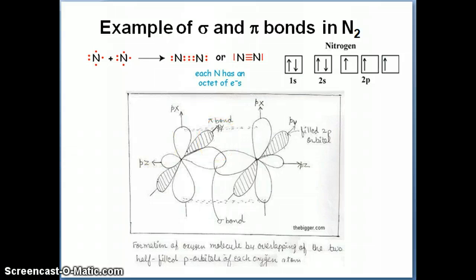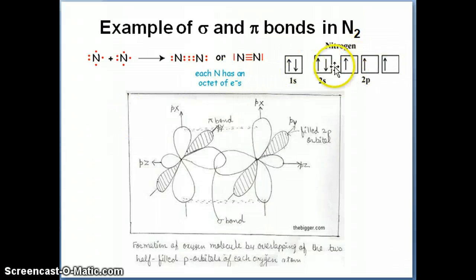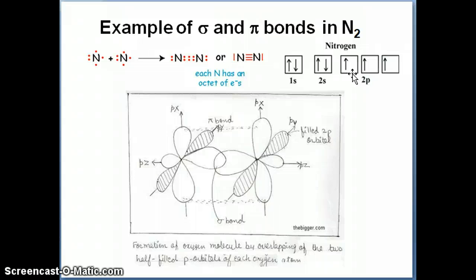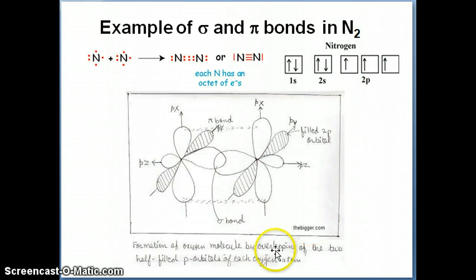What we're going to move on to in the next topic is that sometimes it's not so simple — sometimes considering the single electrons doesn't give you the same number of bonds as observed experimentally. To solve that problem with the valence bond model, we're going to use something called hybrid orbitals, which is the topic we'll discuss in the next set of videos.